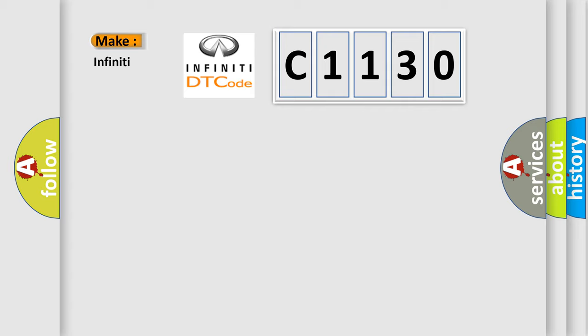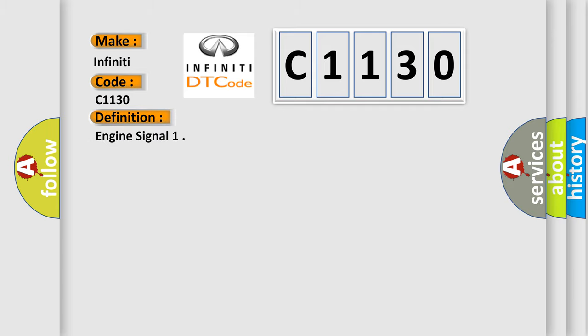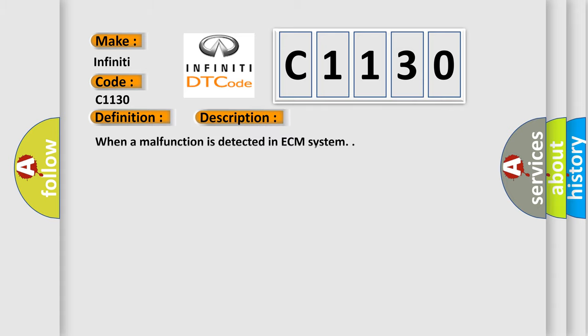So what does the diagnostic trouble code C1130 interpret specifically for Infinity car manufacturers? The basic definition is engine signal. And now this is a short description of this DTC code.